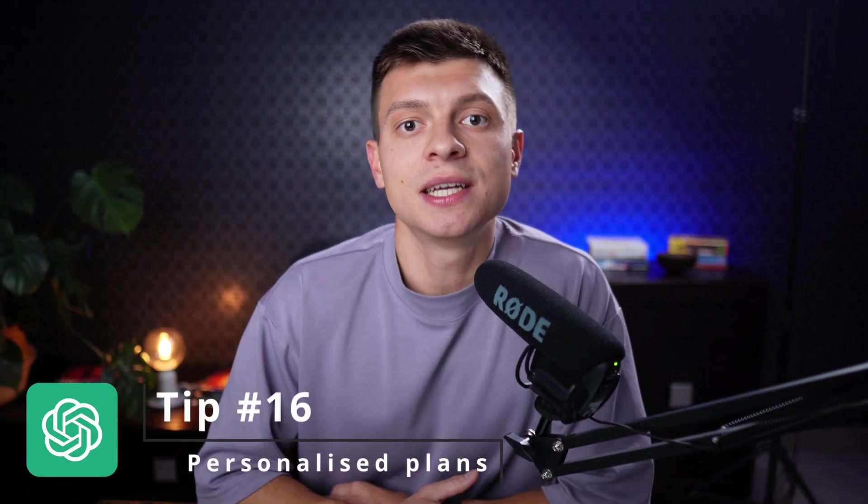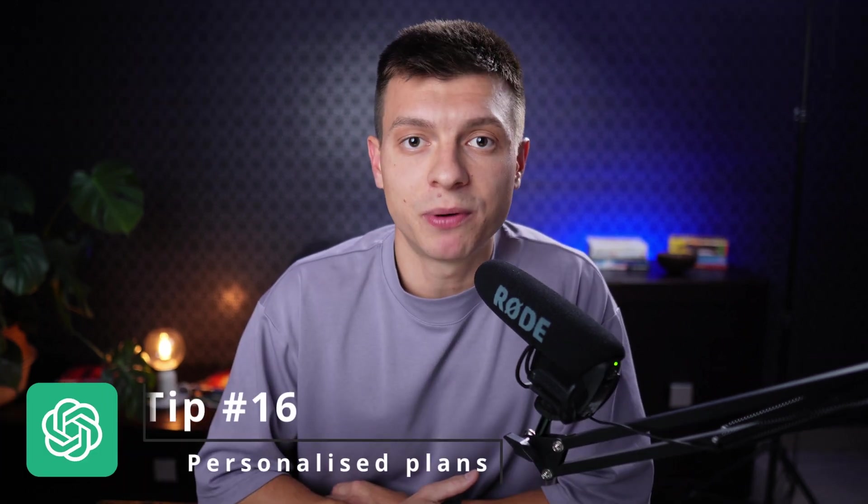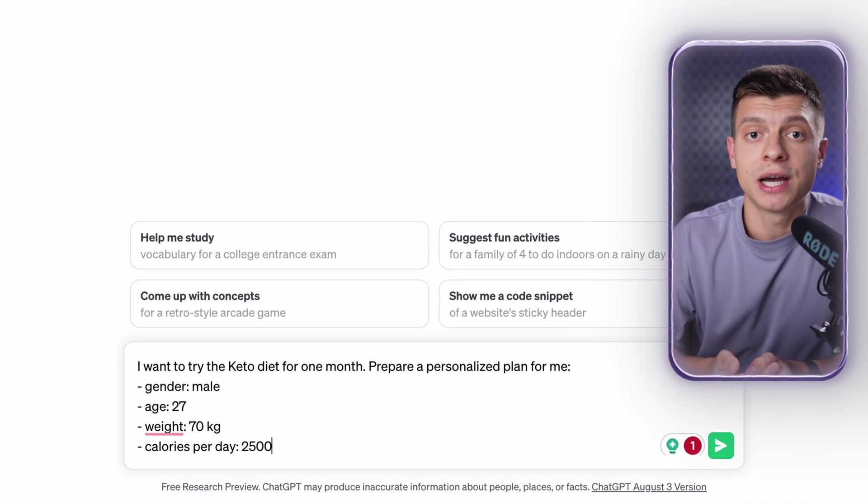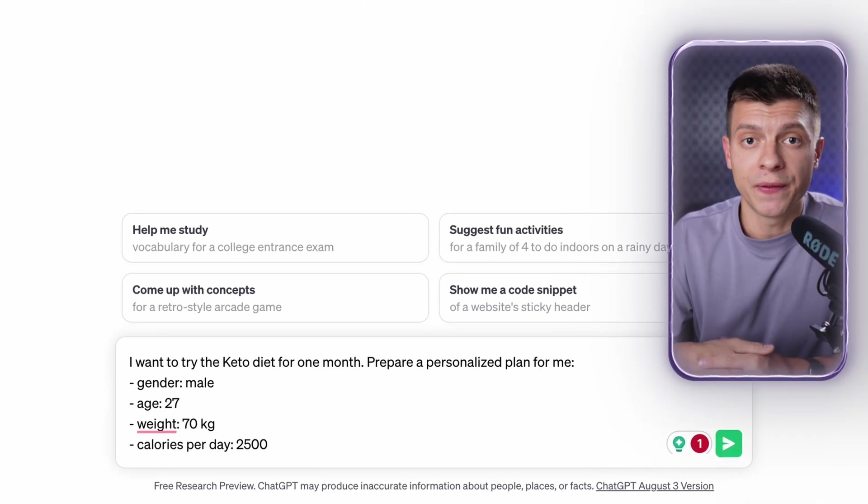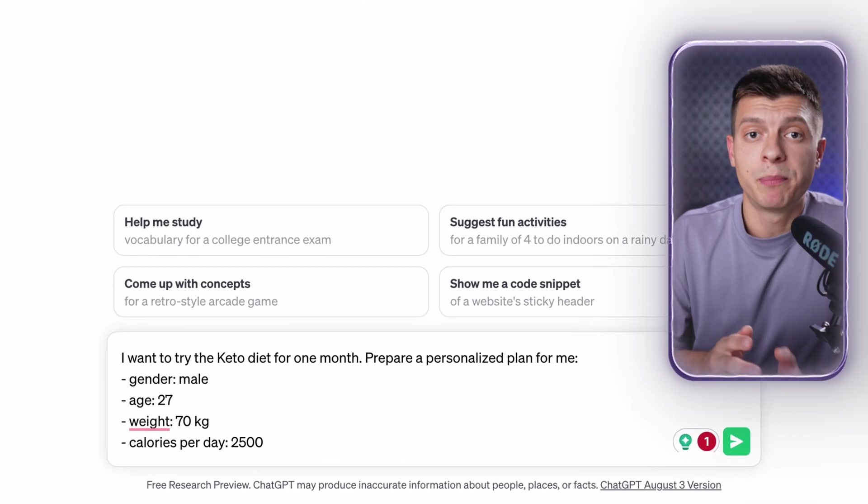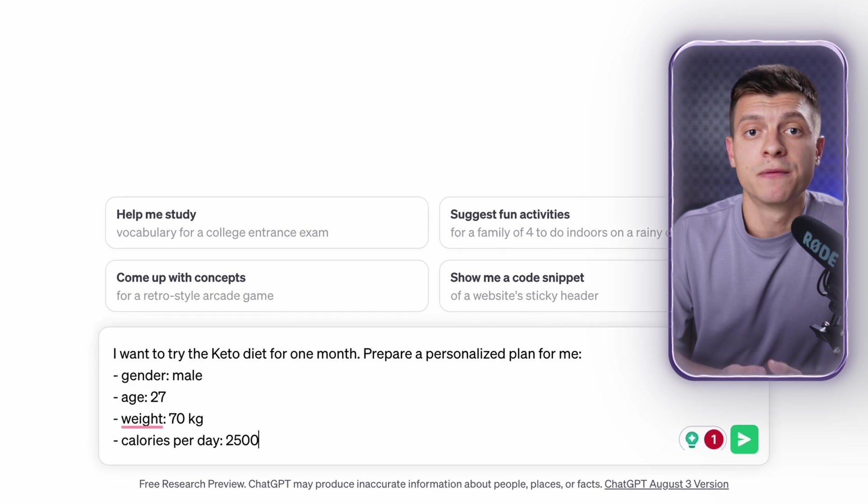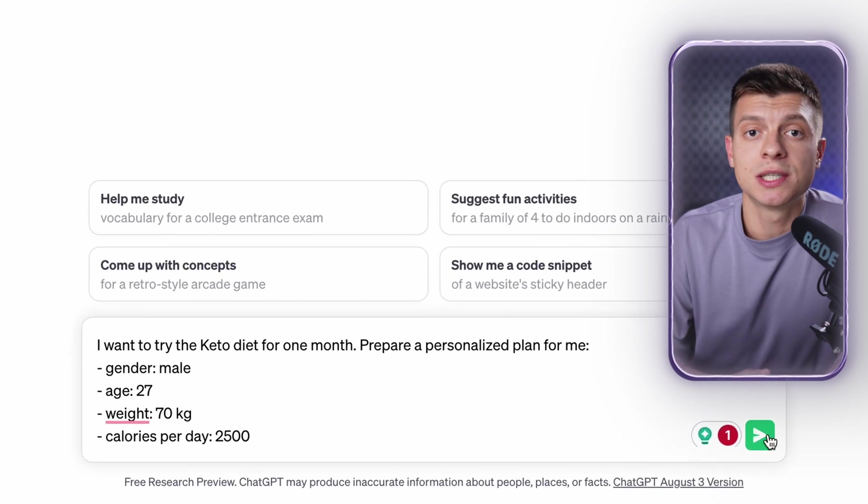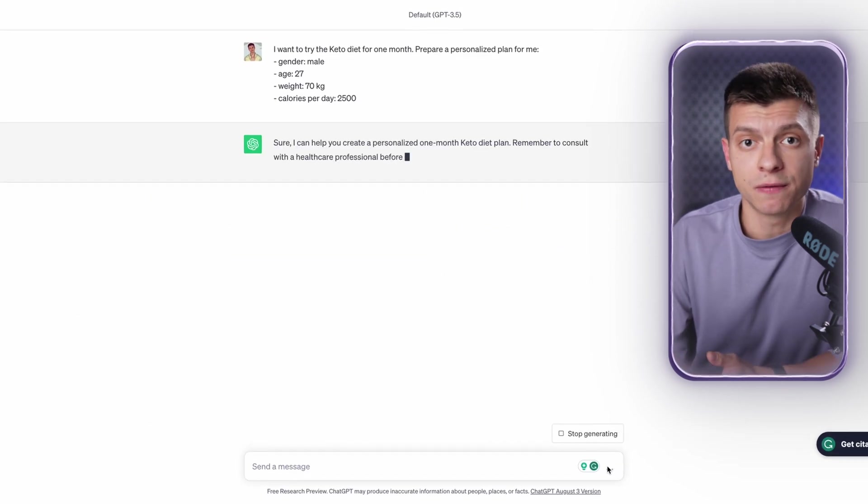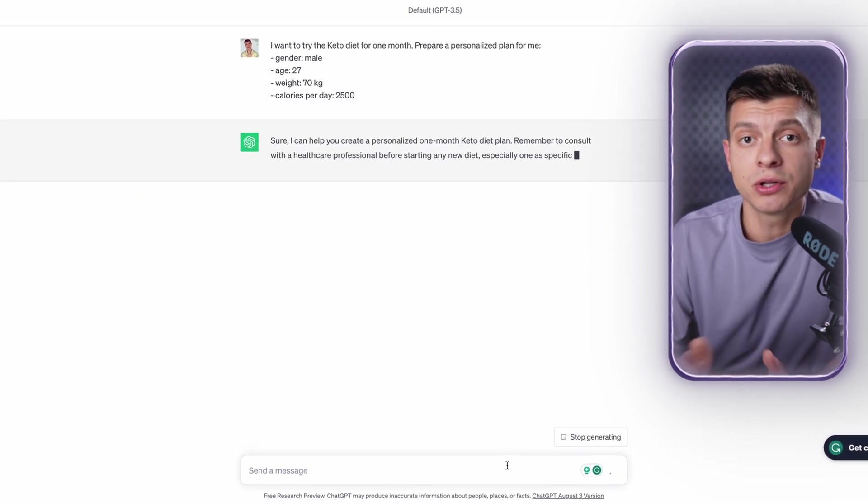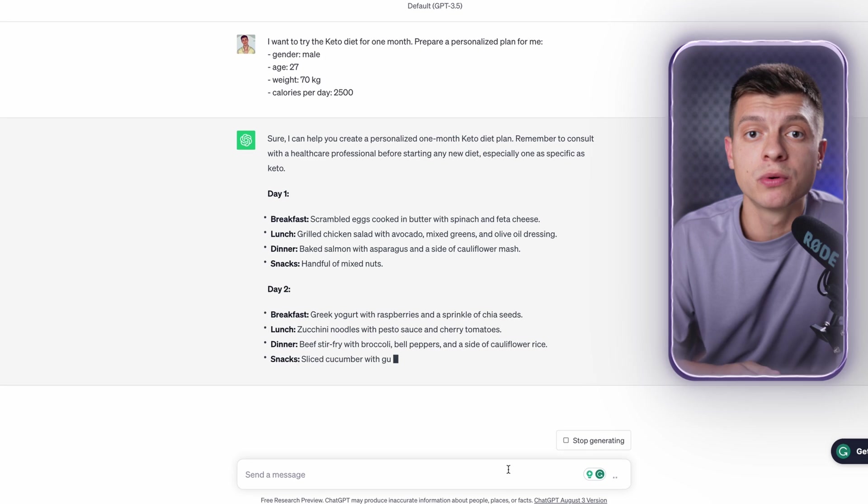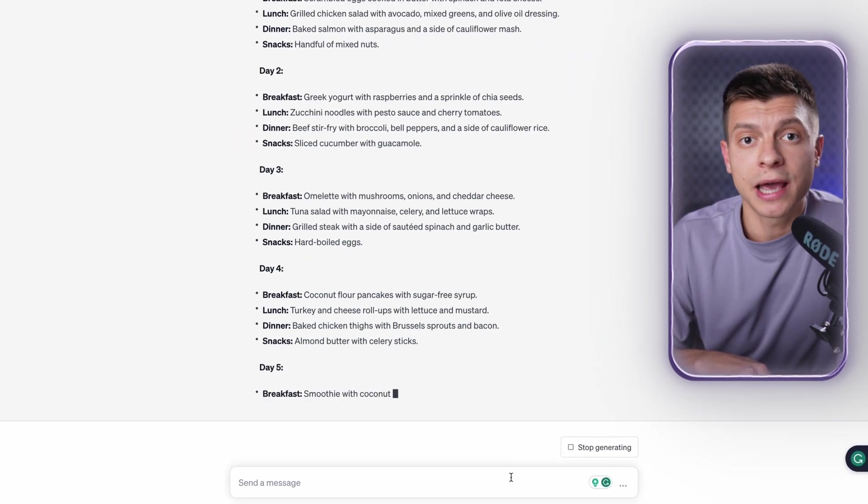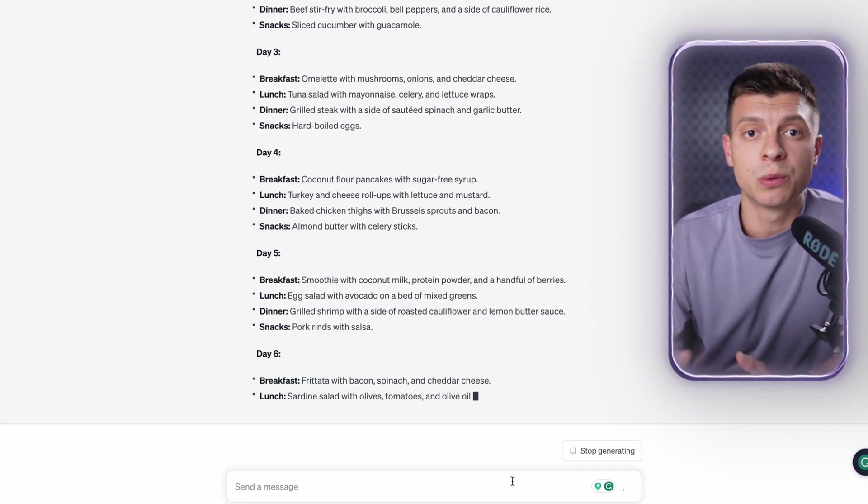Tip number 16 is to create personalized plans. Based on your unique needs, whether you need to learn a new language or create a workout routine, you can provide ChatGPT with your characteristics and get a personalized plan prepared. For example, I want to try a keto diet for one month. Prepare a personalized plan for me. Input your unique characteristics and send it off. As always, if you're not happy with the output, you should follow up again and again until you get what you need.